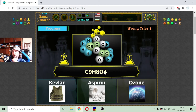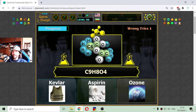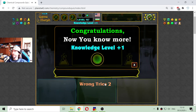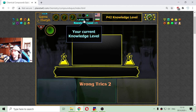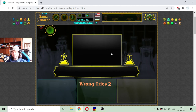This is the chemical formula and formation of the Aspirin. It gives me one additional wrong try at the end, but I got my new knowledge level. So this is the knowledge dosage for today.